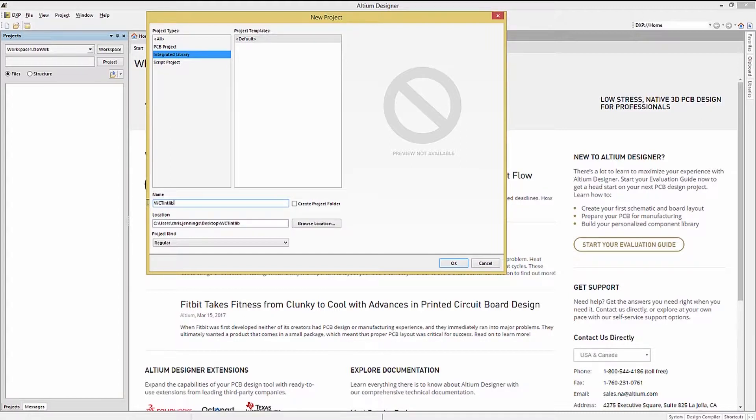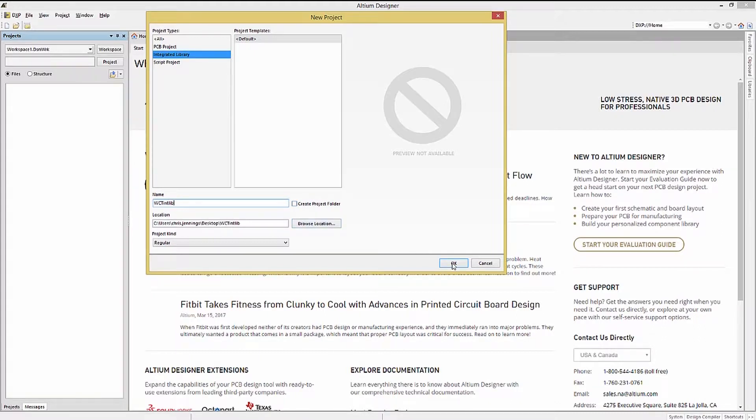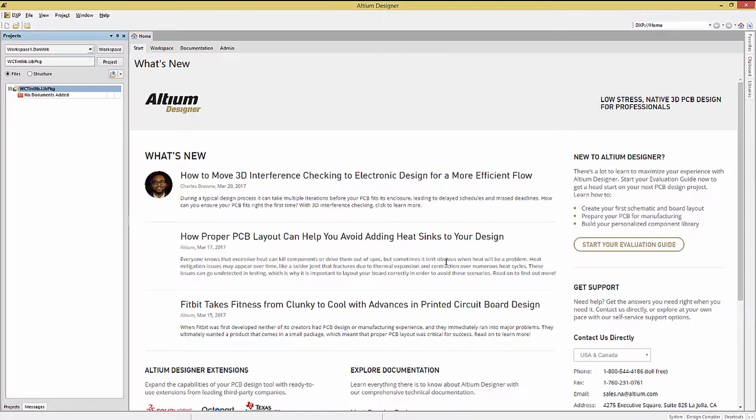We won't be keeping the Create Project Folder checkbox checked, as the folder was already created for this module, with both the schematic and PCB footprint library files pre-populated.